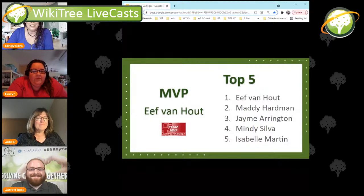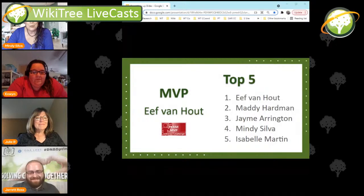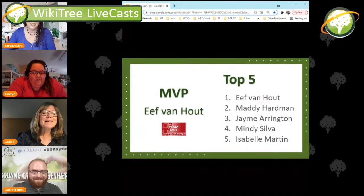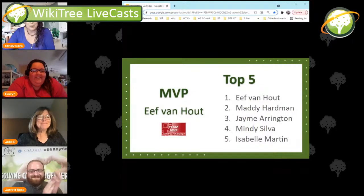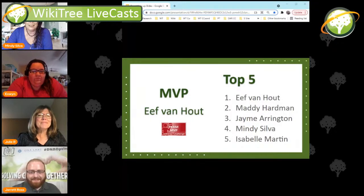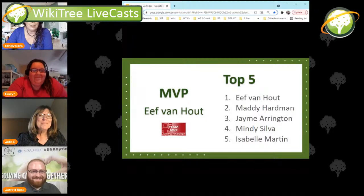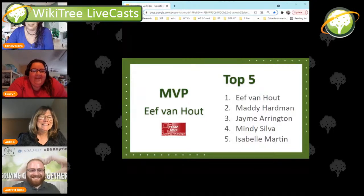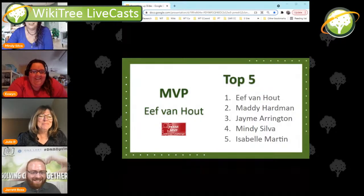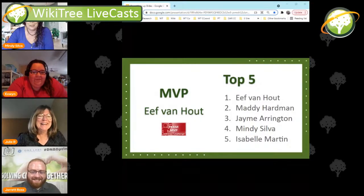For this week, here's what our top five wound up as. Our most valuable player, MVP, Aif Van Hout, worked so hard. We have her in first place, Maddie Hardman in second, Jamie Arrington in third, and I crept up to fourth at the last minute and didn't even realize I was on the score sheet — so I apologize. And in fifth place, Isabel Martin.